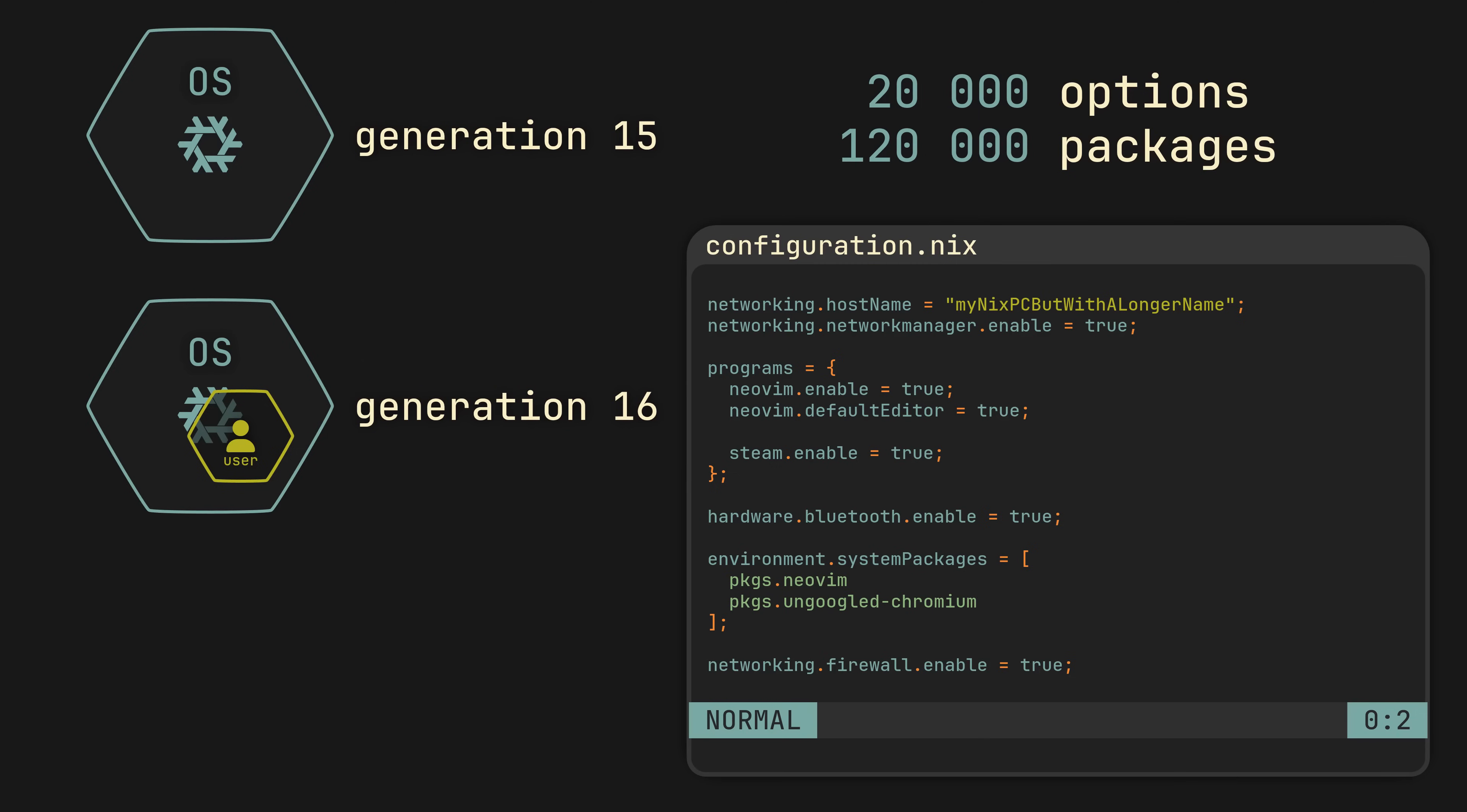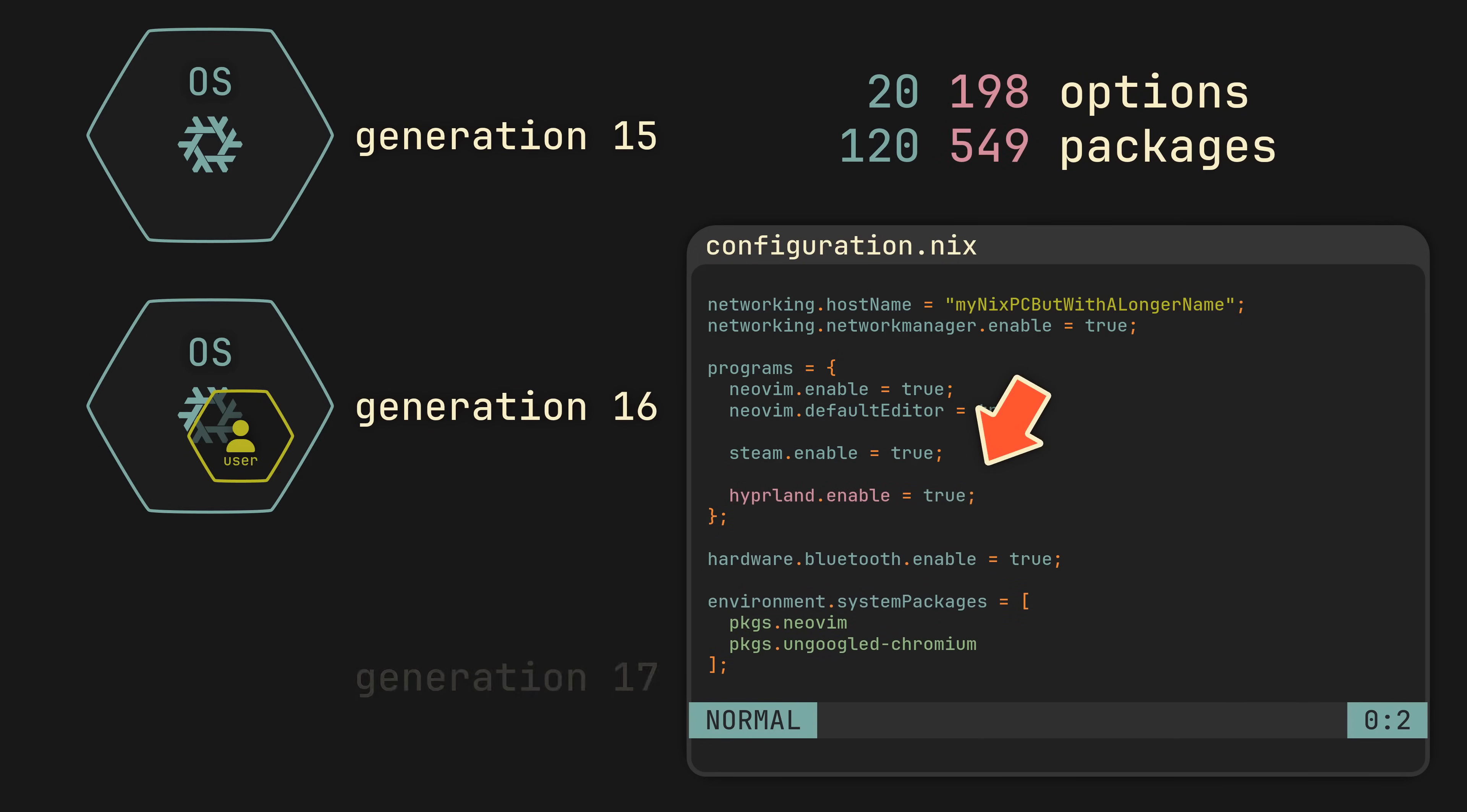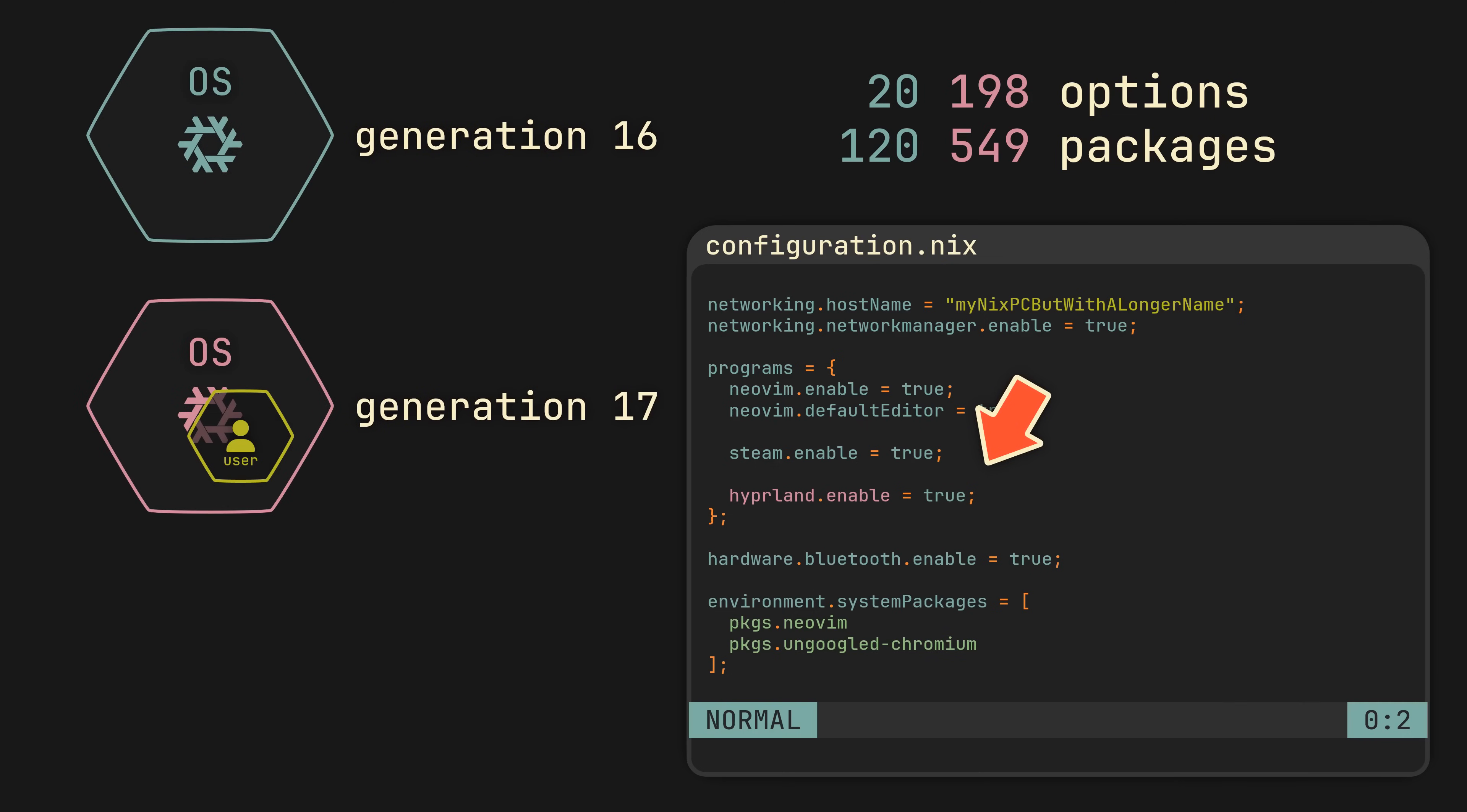At any point in time, you can also choose to update the list of available options and packages, and from that point on, any new generations you build will have access to new options and packages.